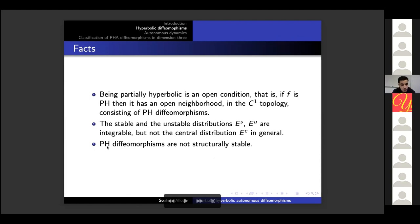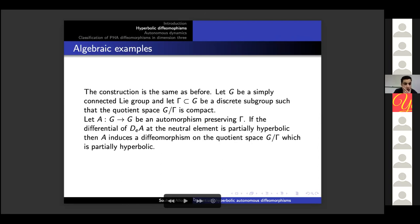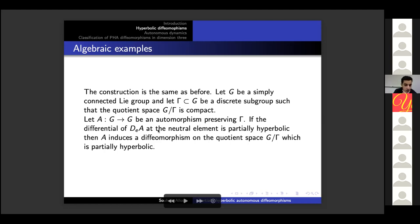Partially hyperbolic diffeomorphisms are not structurally stable in general. Here is how to construct algebraic examples: the construction is the same as before — start with a simply connected Lie group G, a discrete subgroup Gamma for which the quotient space is compact, and an automorphism A from G to G preserving Gamma. If the differential of A at the identity element is partially hyperbolic, then with the same construction as before the induced diffeomorphism on the quotient space is also partially hyperbolic.